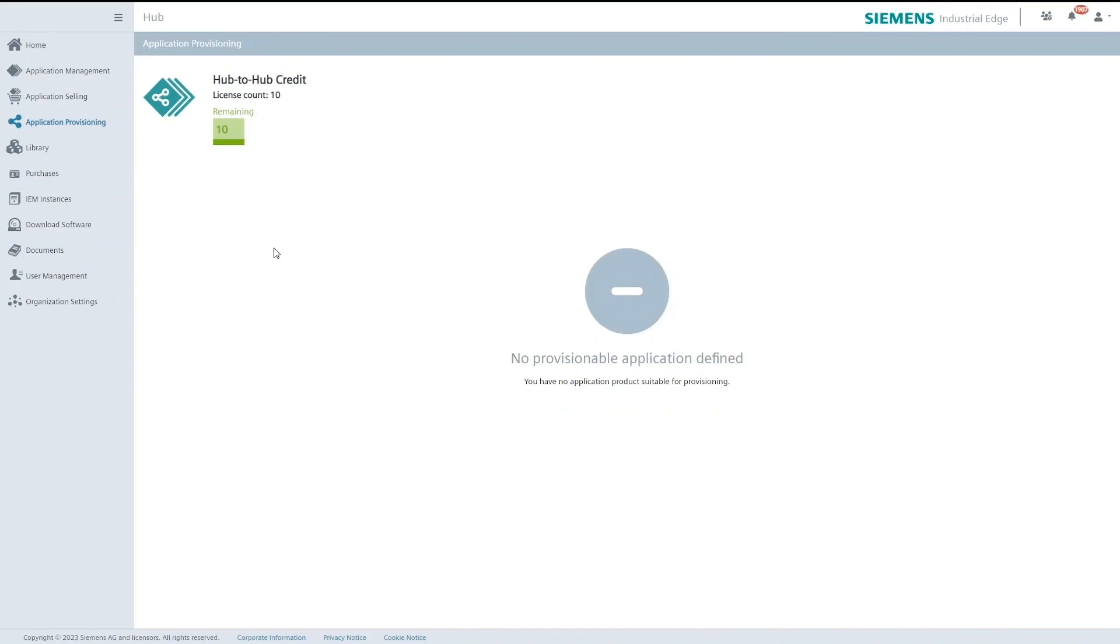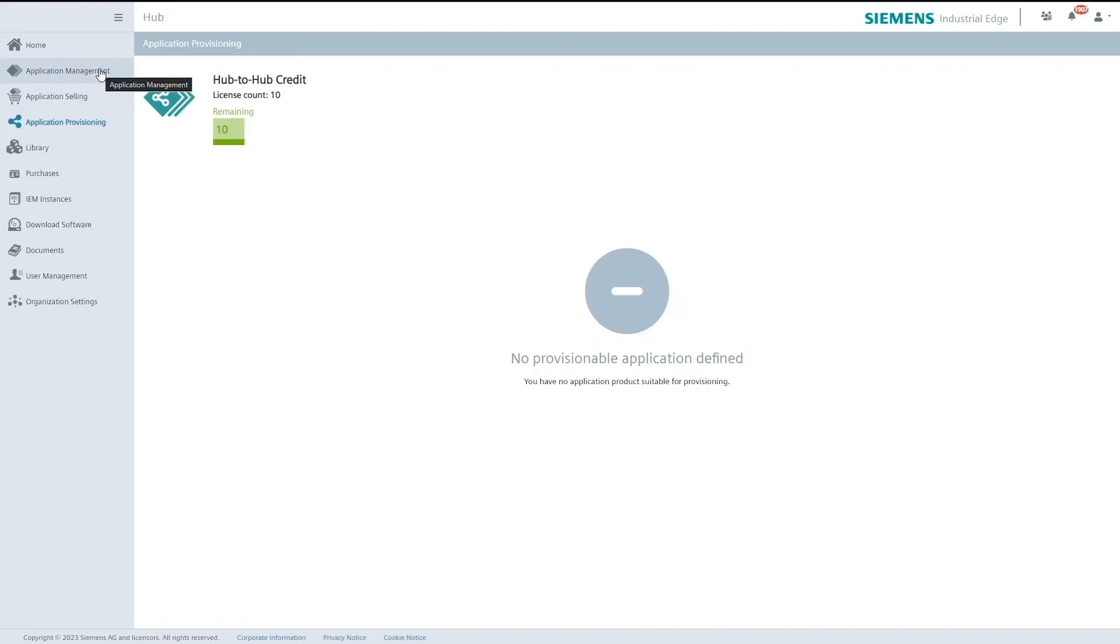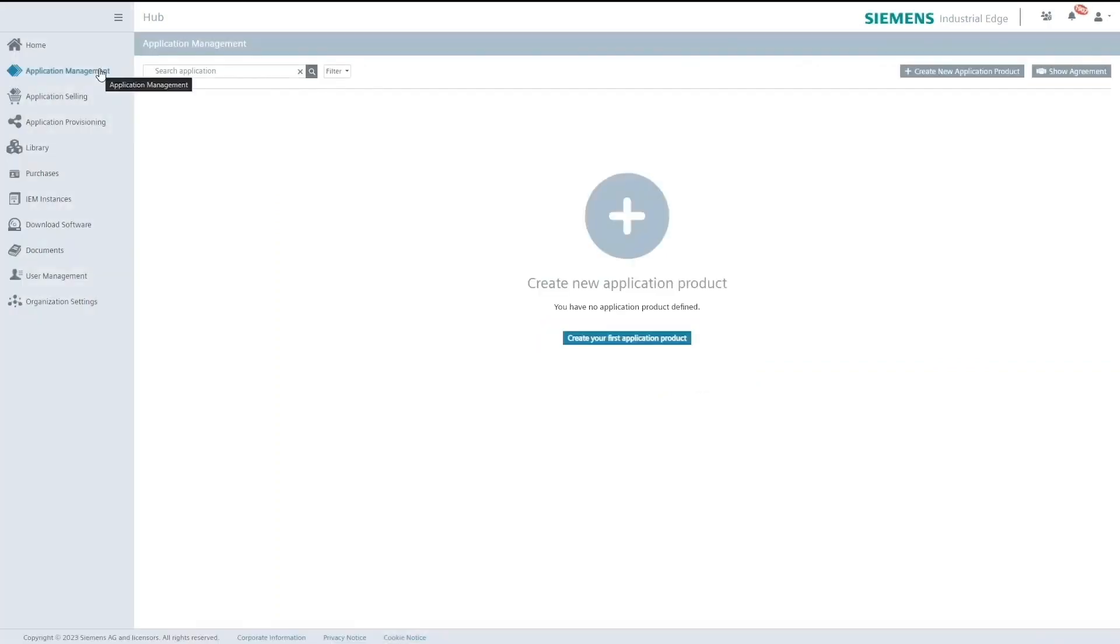To start with your Hub2Hub journey you first have to have an application that is onboarded to iHub. To onboard an application I go into the application management tab and upload the necessary files.